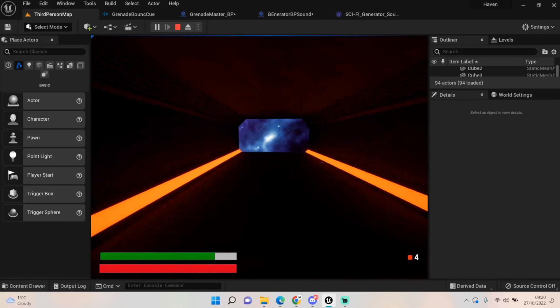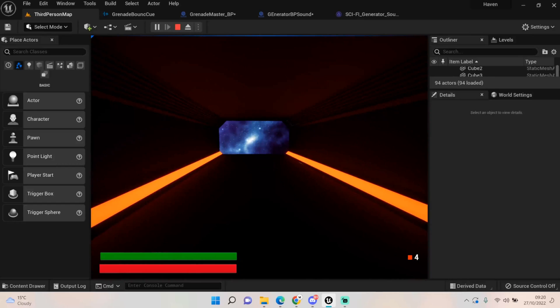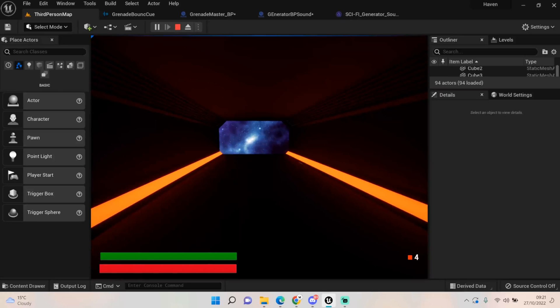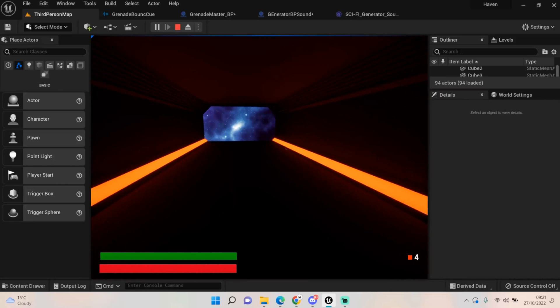So yeah, that's kind of how you deal with those sort of things. Again with the generator you would have that collision box cover whatever area you want that sound to play from. So for example, if you're doing a generator you would have some attenuation on it of course, so that it fades in gradually.